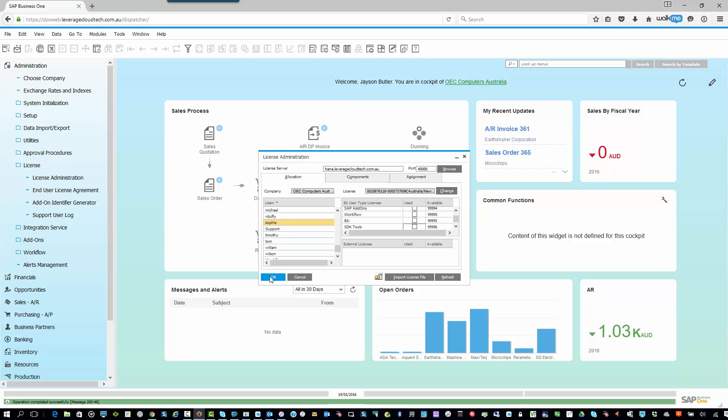Now, of course, if you run out of licenses, what do you do? You simply contact one of our team at Leverage Technologies, place an order for the additional licenses. We'll generate a new license key for you, and you're good to go, and you can start using those licenses almost immediately.